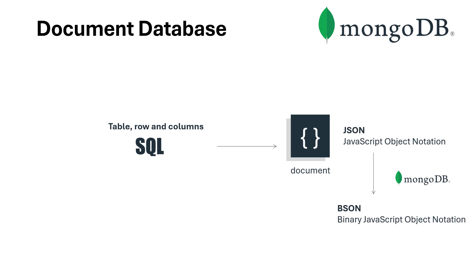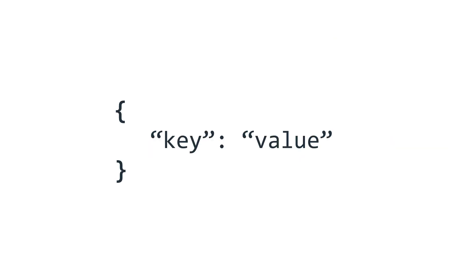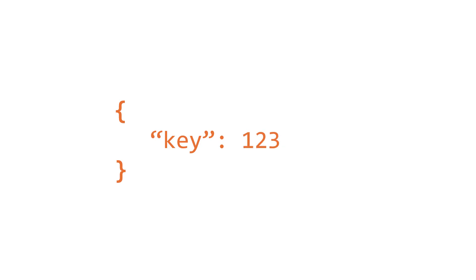Let's look at the JSON structure. The typical structure of a document looks like this: we have key and value. Every document or JSON is created within curly braces, followed by a key and value separated by a colon. The value can be a string or numeric.